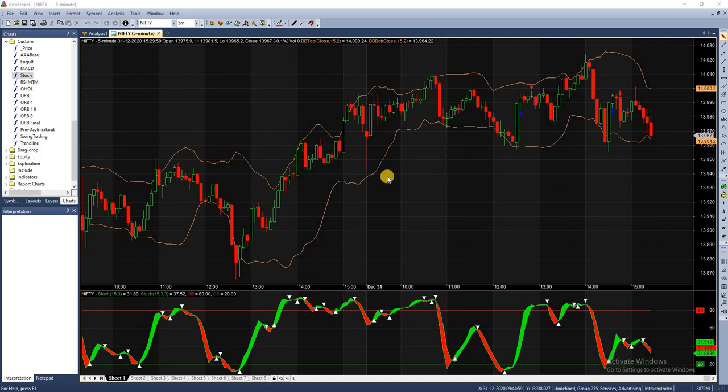Stochastic is an oscillator that measures the position of a stock compared to its recent trading range, indicating overbought or oversold conditions. It displays the current price as a percentage relative to its trading range over a specific period of time. In a slow stochastic, the highs and lows are averaged over a slowing period.